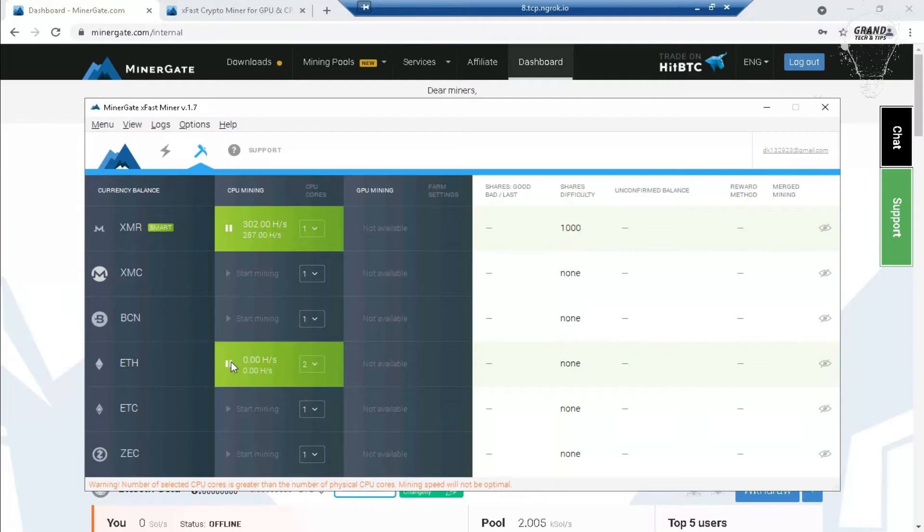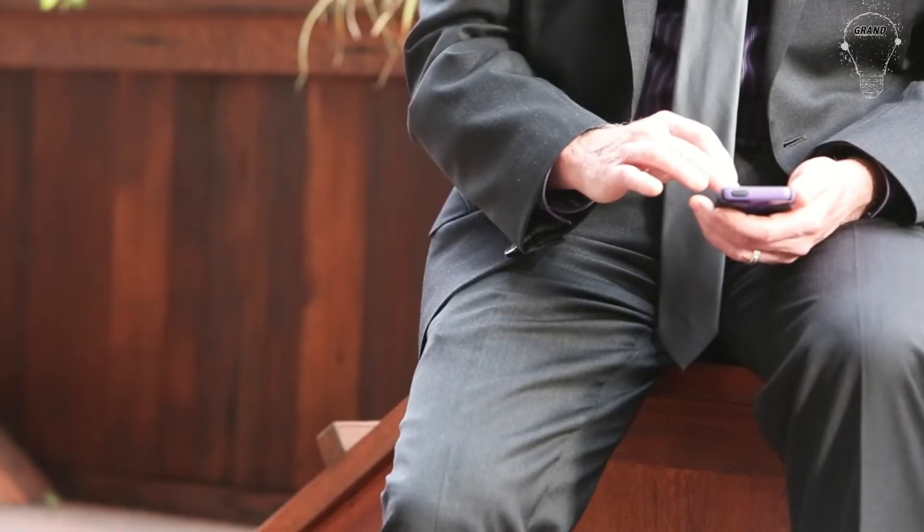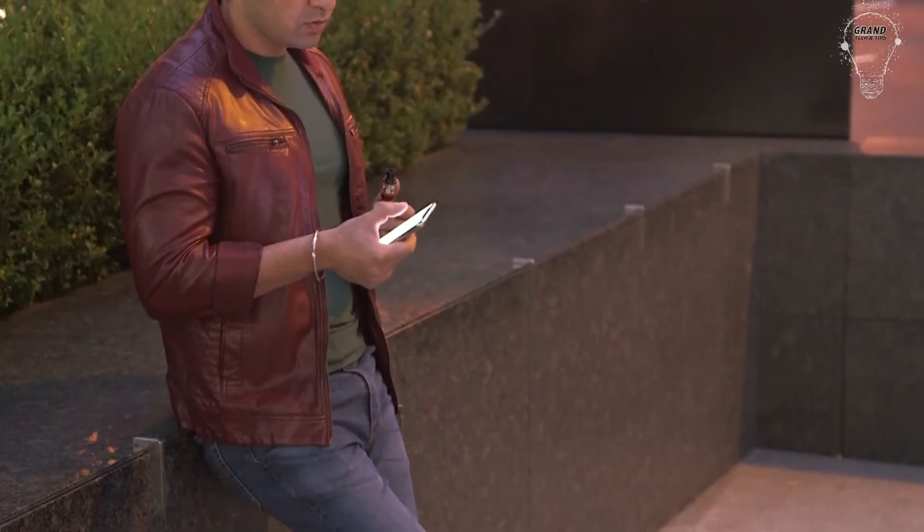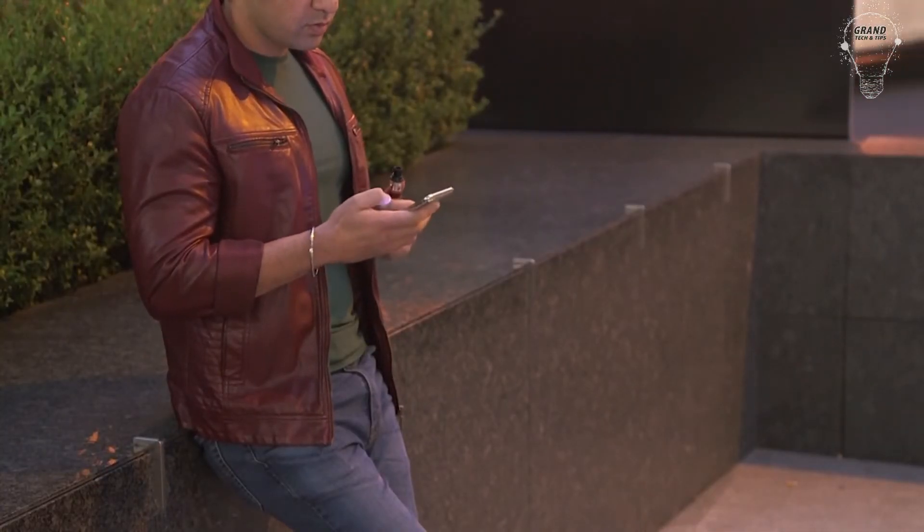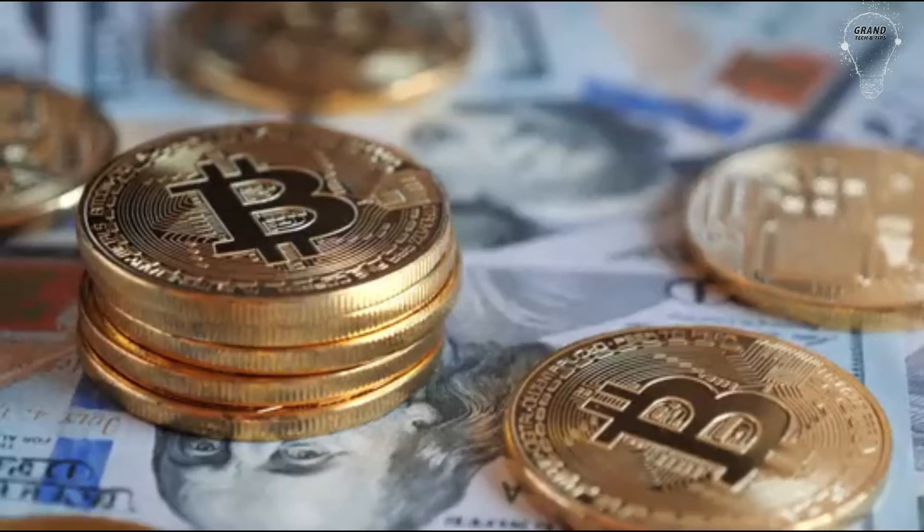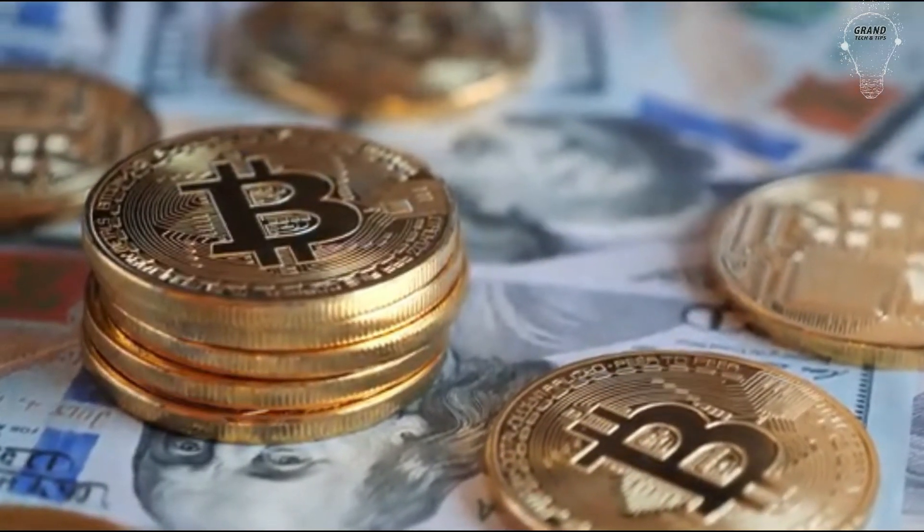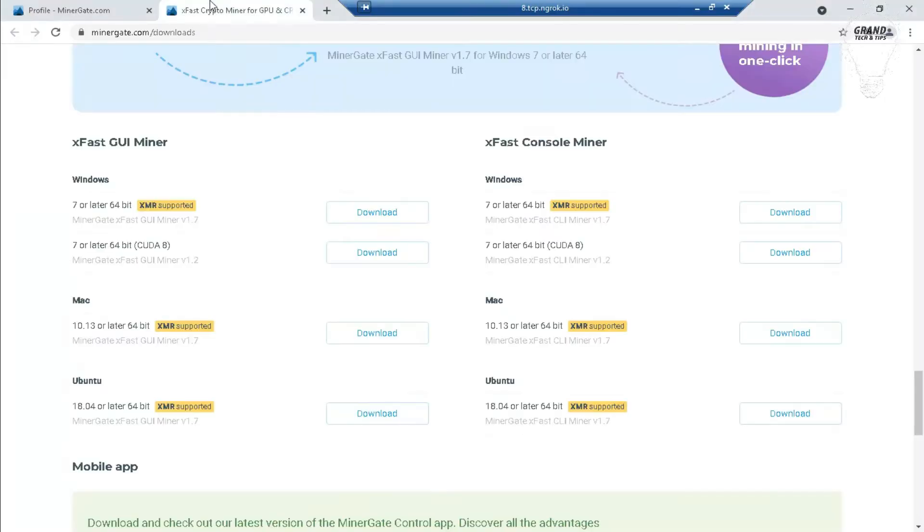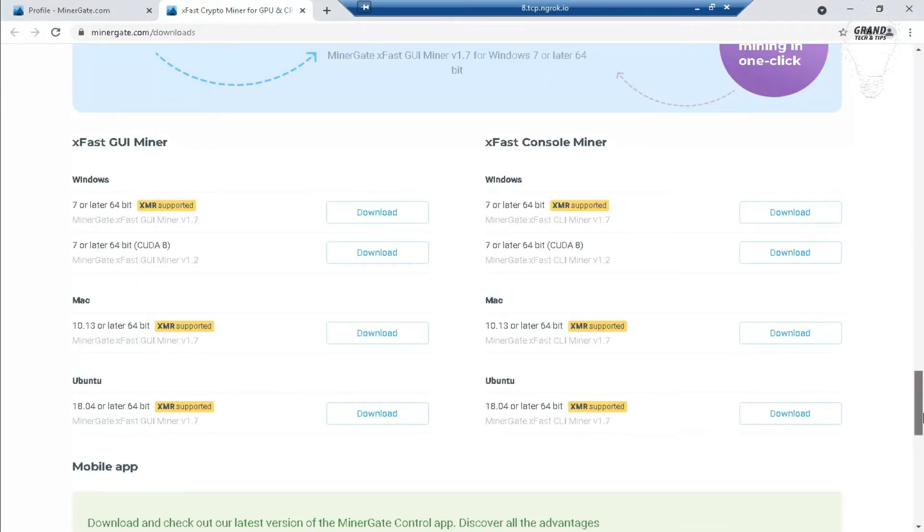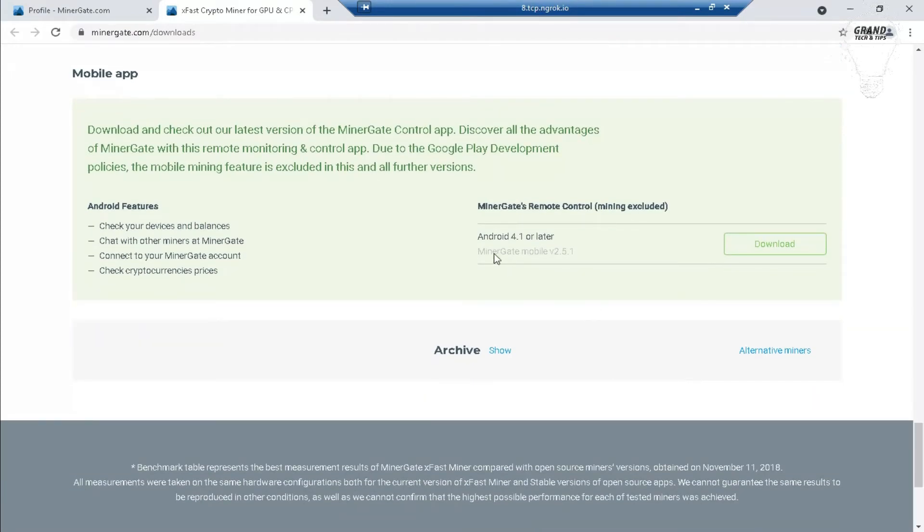You can see my mining is started. The result of this mining will show on the website. If you are a mobile user and want to mine on mobile, then yes, a mobile version is also available for mining. To do that, you need to click on downloads, then scroll down. From here you can download the mobile version of the software.